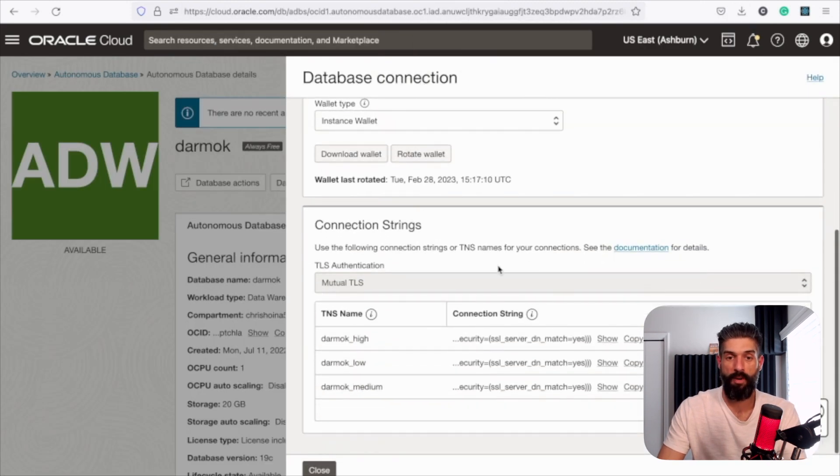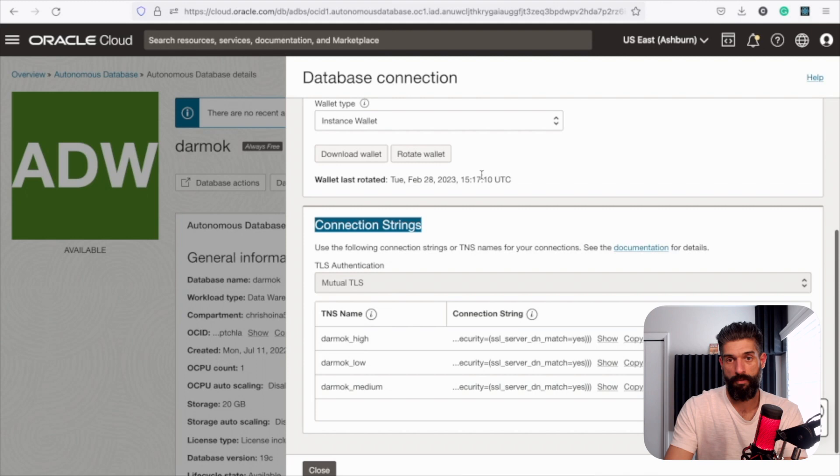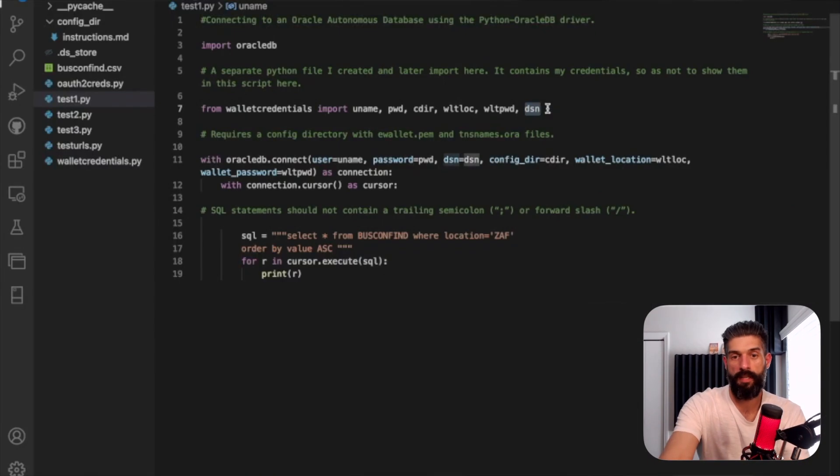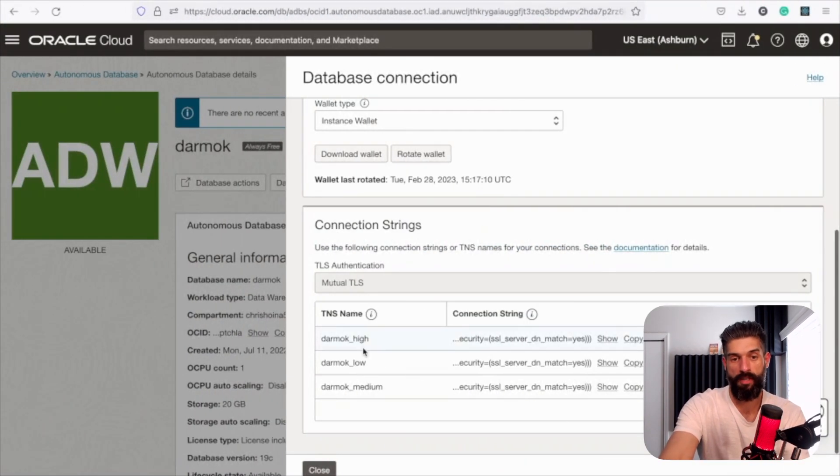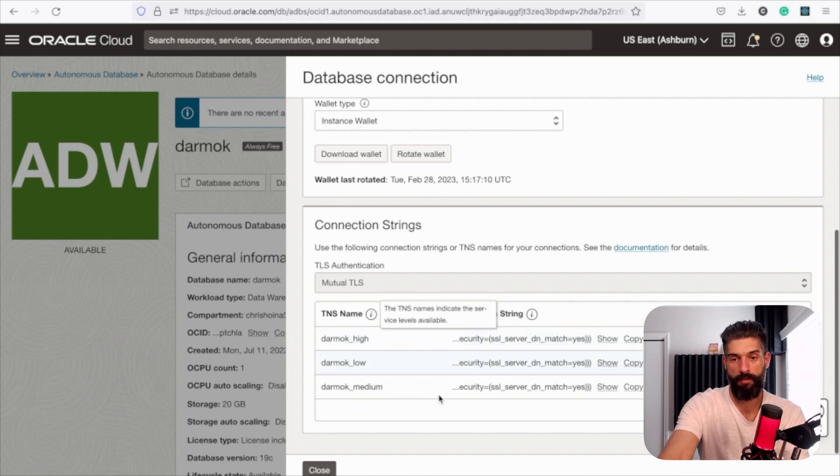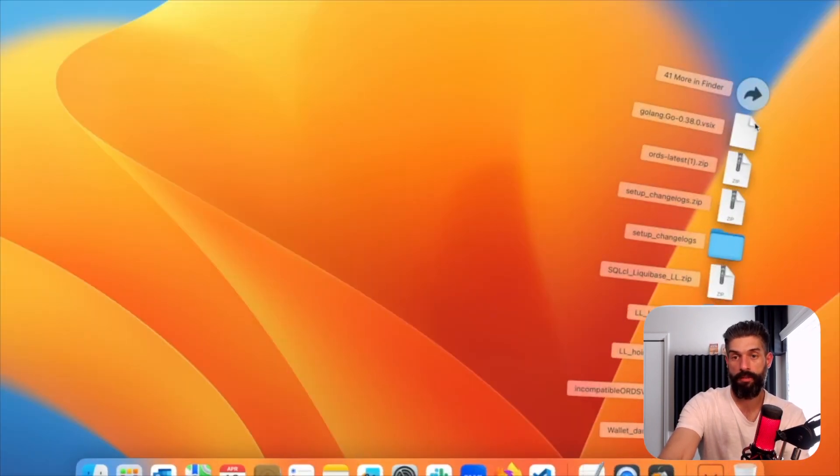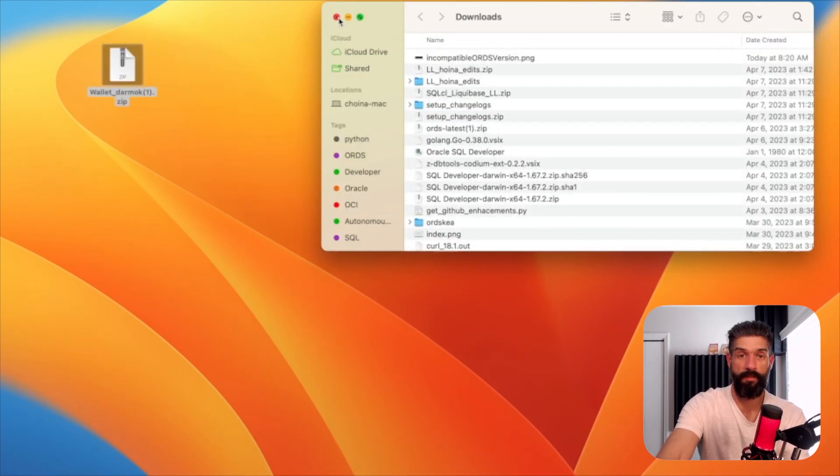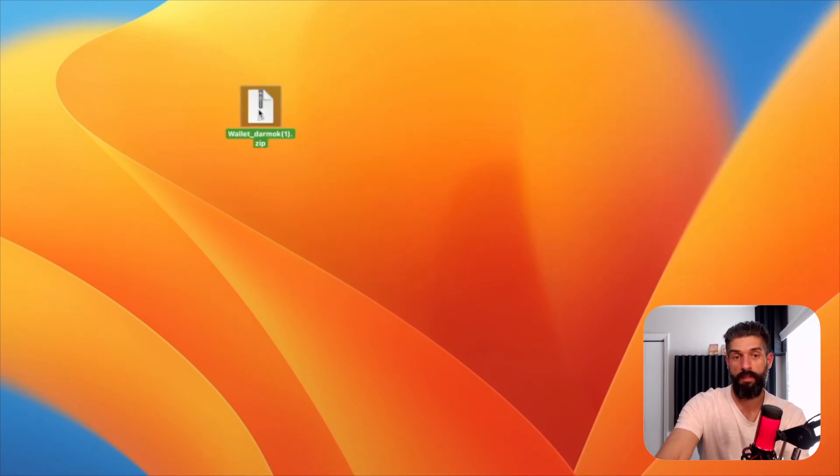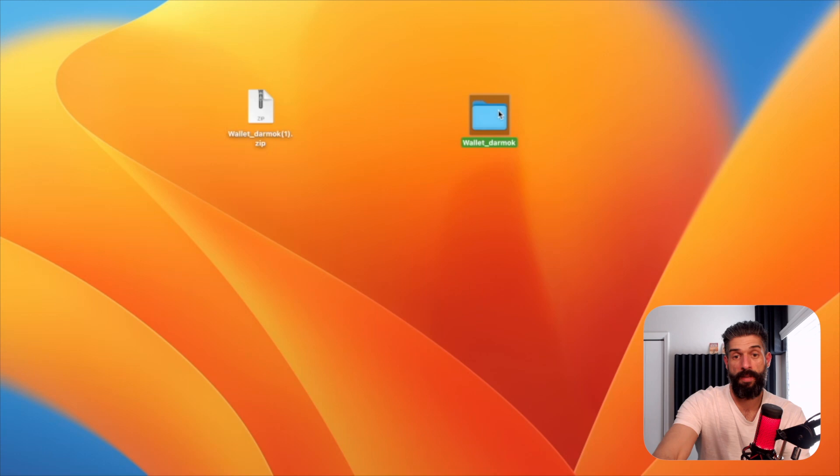But while I'm here, I wanted to show these connection strings. So if you remember, this DSN here actually corresponds to these service levels right here. So at this point, my wallet has downloaded, or at least the zip is downloaded. So let me just go ahead and pull that over here and rename that.